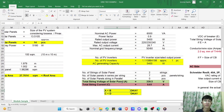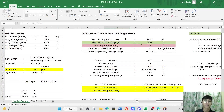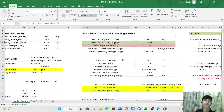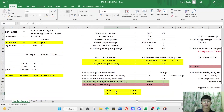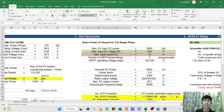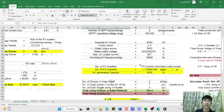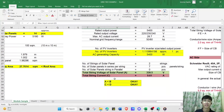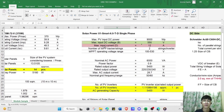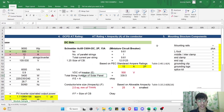The total string voltage of 339.5 V must be less than the max input DC voltage of our inverter — this condition is satisfied. Also, the total string current of 9.61 A must be less than the max input current of the inverter (12 A) — this condition is also satisfied.